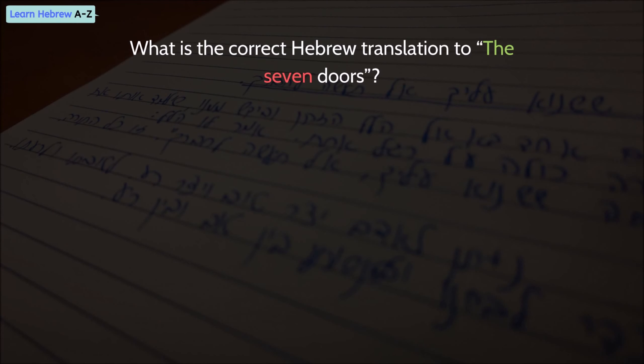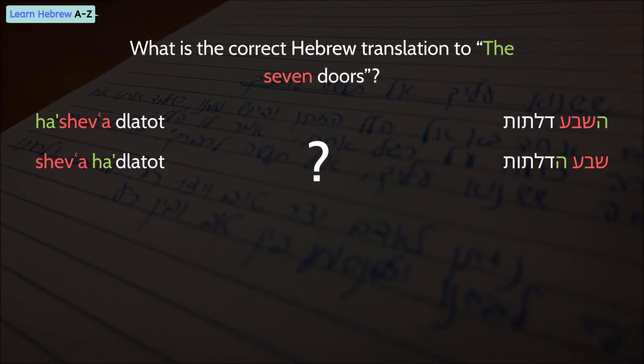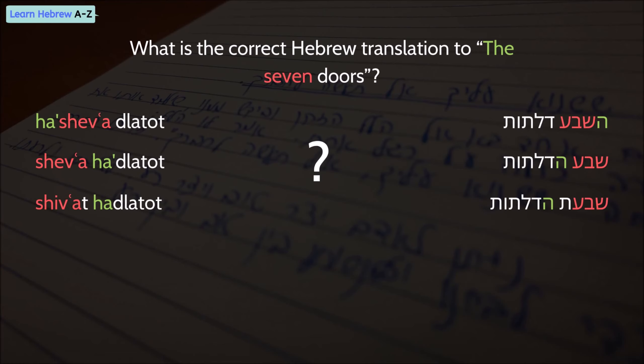What is the correct translation to The Seven Doors? HaShevad Latot? Sheva Had Latot? Or maybe Shivat Had Latot?